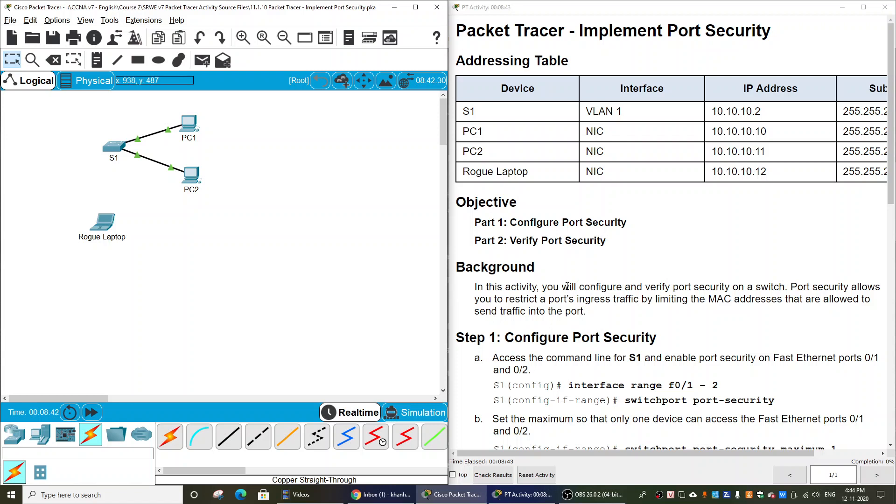Hi, in this packet tracer activity, we will implement port security.